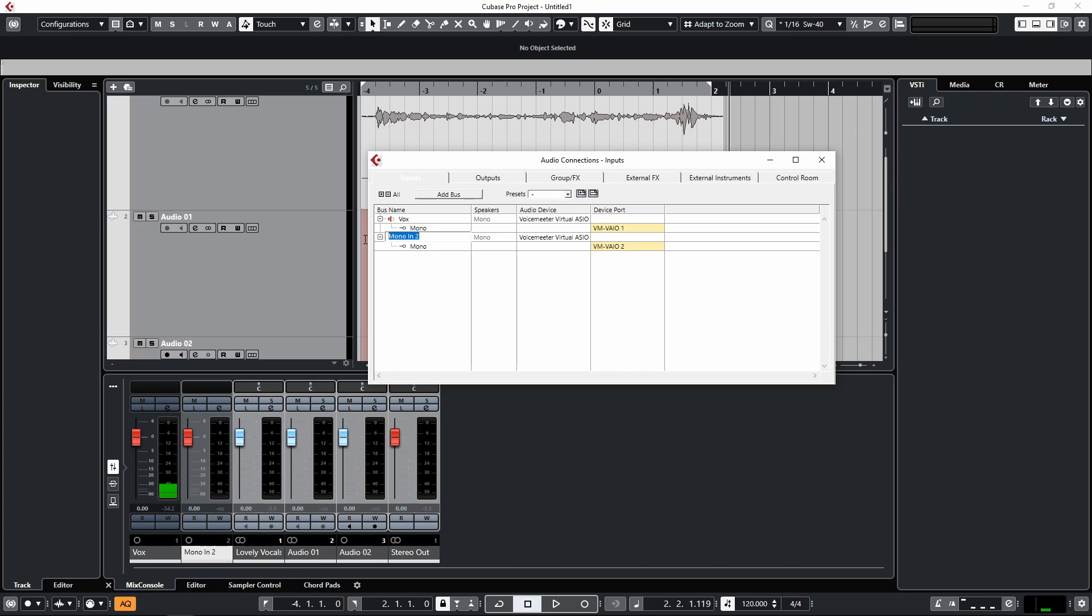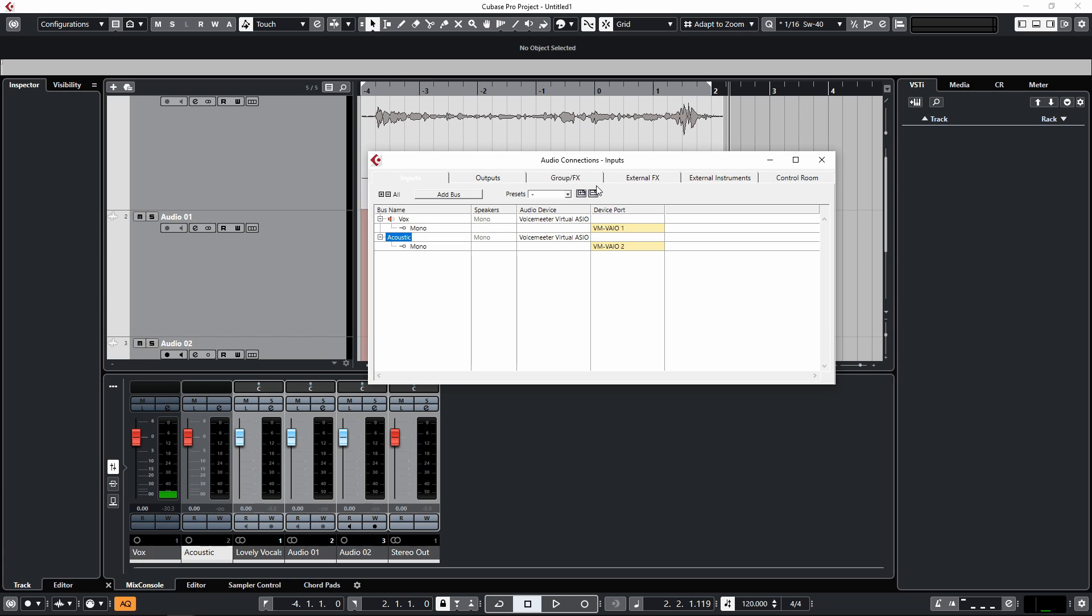And then on channel two, if I do decide to record anything, it might be a separate microphone on an acoustic guitar, just one microphone. So I'm going to call this Acoustic. And you can change your audio settings and set them up in different ways depending on what your recording session is, and you can always save these presets by clicking on the Store button so you can quickly recall different setups for different sessions, because sometimes they're never quite the same depending on what you're working on.